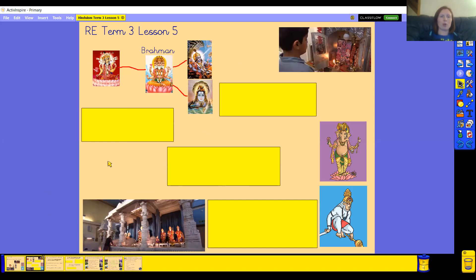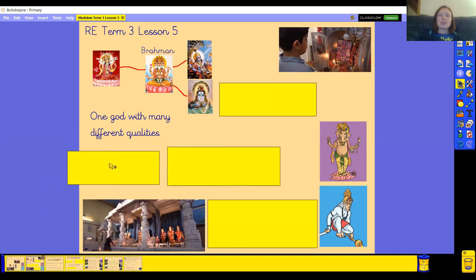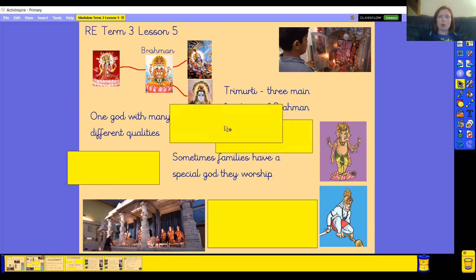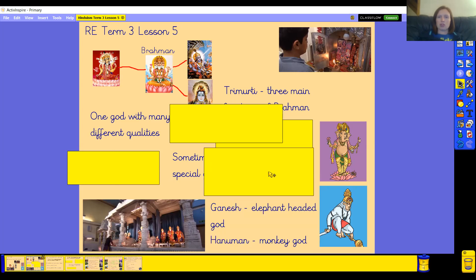Okay, let's see how you got on and see if what you remember matches anything that I remembered. We've been learning about one God who has many different qualities, and we learned about how Hindus have lots of different gods that represent these different qualities. In particular we learned about the Trimurti, which were the three main functions of Brahman, described as creator, preserver and destroyer. We also watched a video where two Hindu children showed us how they worship those gods, and how a family might have a special god that that family worships. There are hundreds and hundreds of different Hindu gods — I've put Ganesh the elephant-headed god and Hanuman the monkey god as examples.